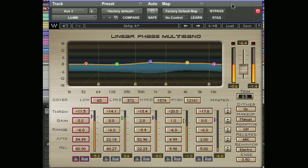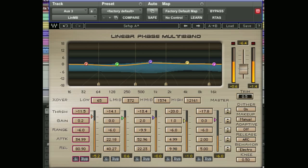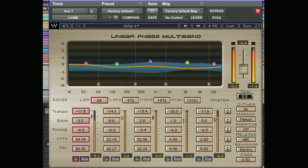Hi and welcome to the second part of our Waves linear multiband compressor tutorial. In this video we're going to take a more detailed look at all of the controls on the linear phase multiband compressor.